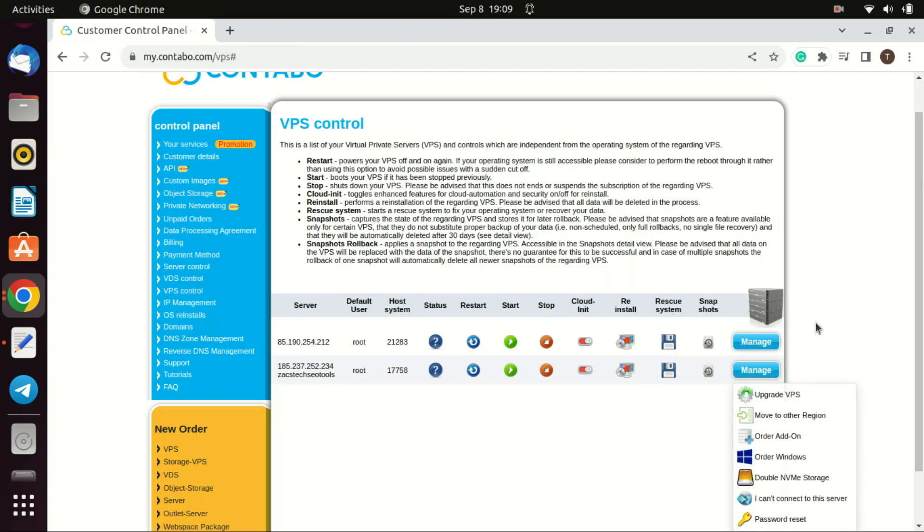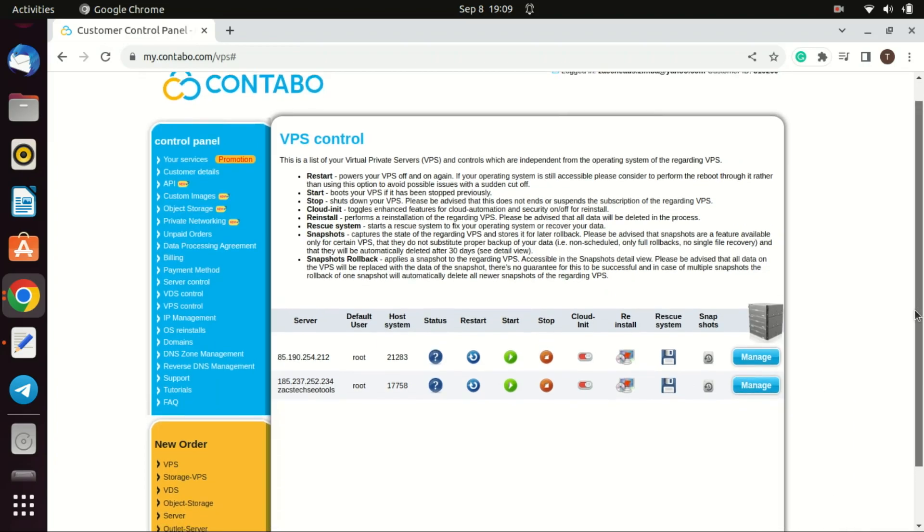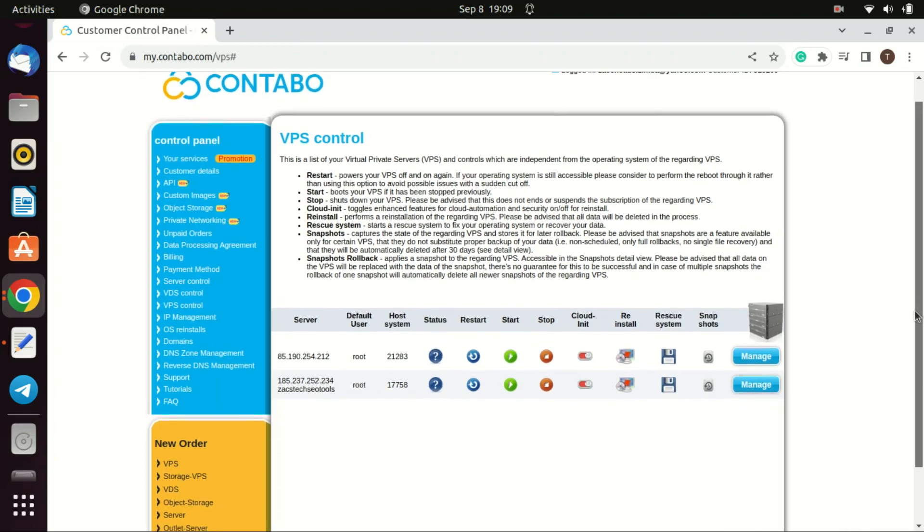When you log into your dashboard, you will see an interface like this one where you can manage your VPS machines.